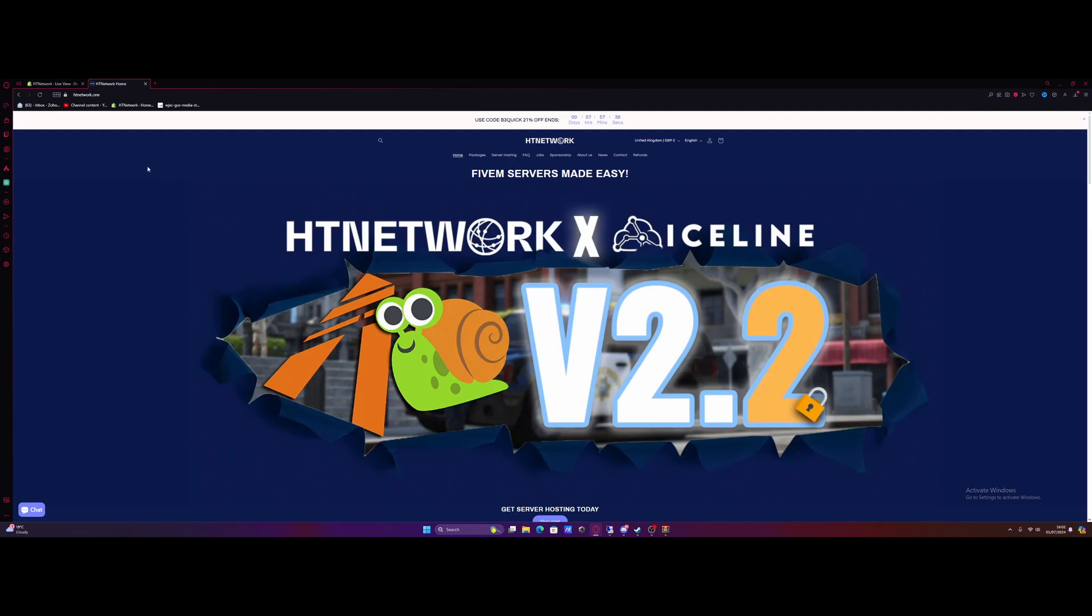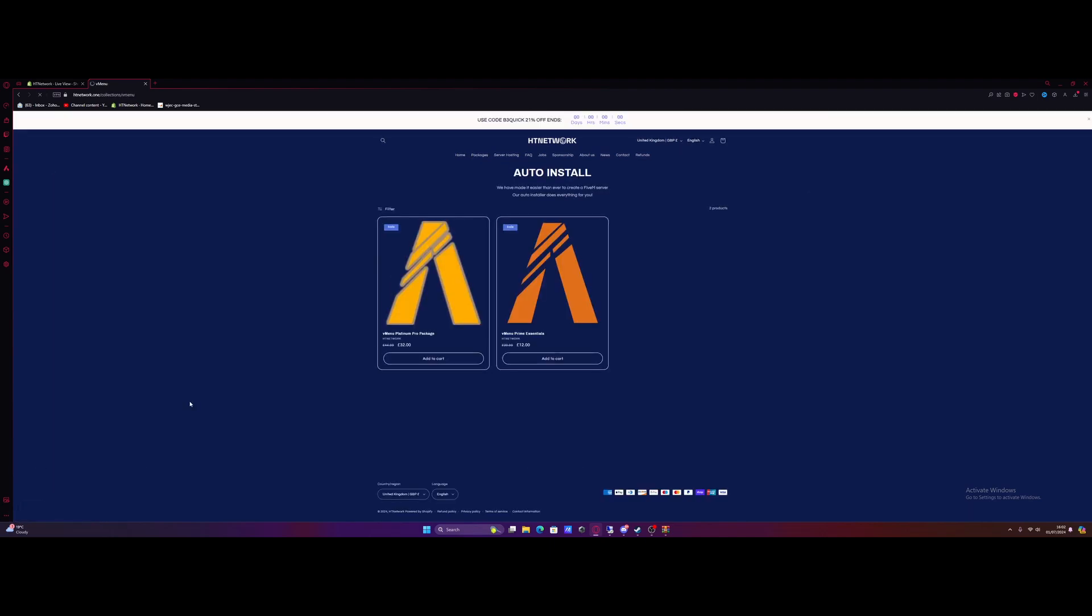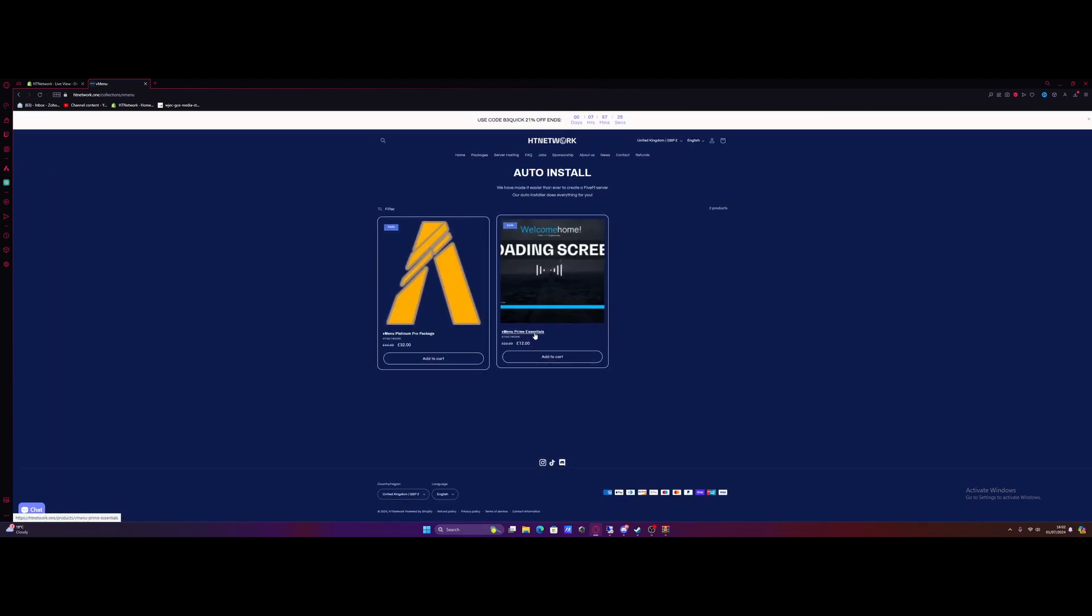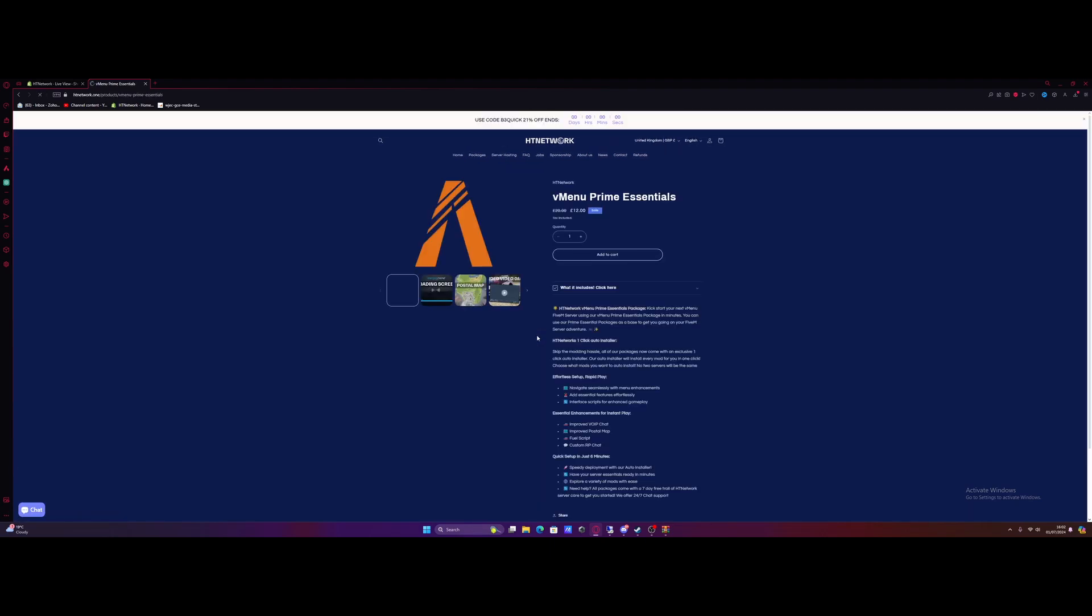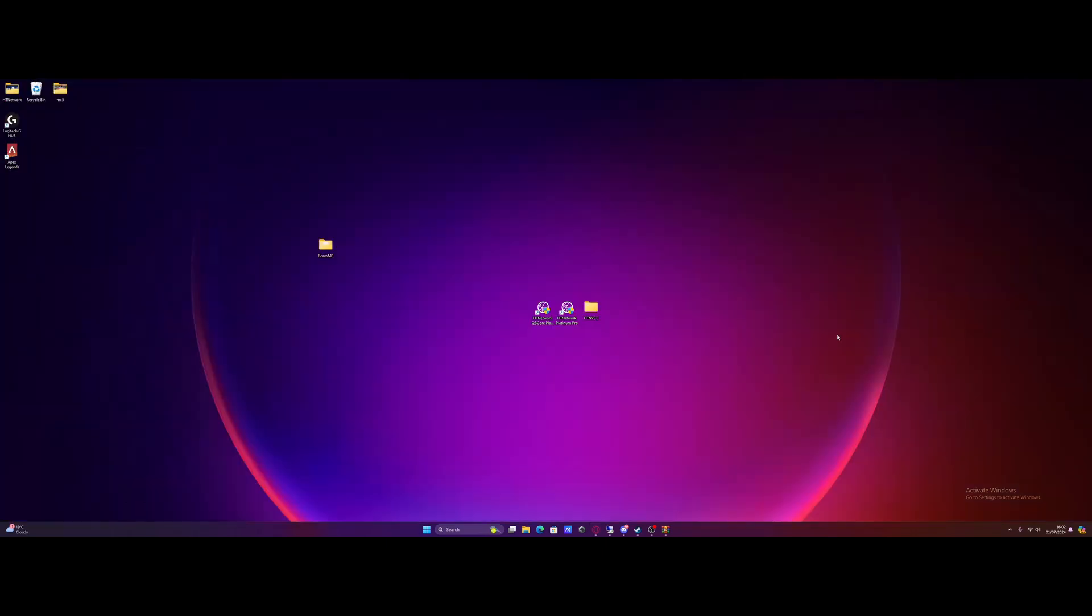What you guys need to do, come on over to the htnetwork.one website which is down in the description below. Just click that link and it'll bring you right here. Go on over to the packages page and then come on over to vmenu packages, and just grab yourself the vmenu prime essentials package right here which is the cheapest one and the most simplest, but it's a great place to start setting up your FiveM server and it makes it 10 times easier. All you guys need to do, add to cart, check out and you'll get instant downloading.